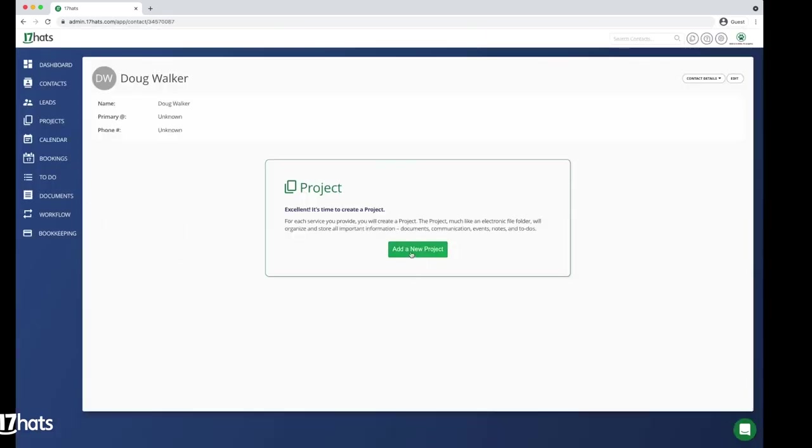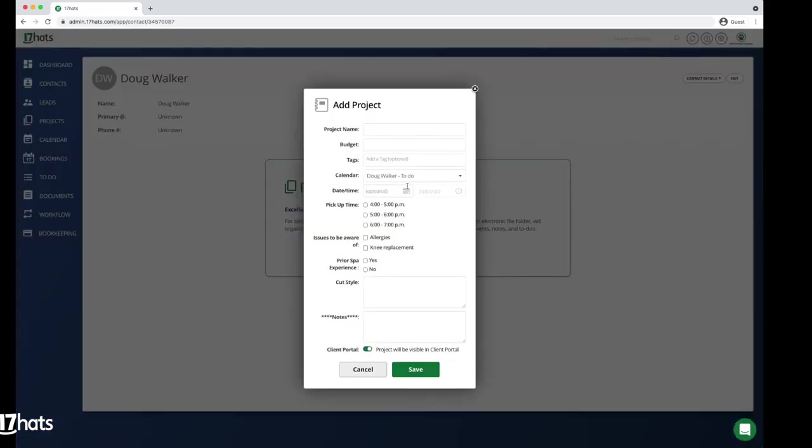Next, you will create a project called 2021 Thank You Gifts. Add a budget amount that you want to spend on your client gifting.